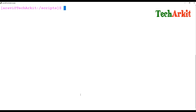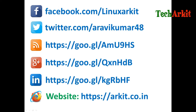Thanks for watching. Stay tuned, please comment your questions in the comment box, subscribe to the channel for more upcoming videos and courses, and follow us on social networking sites if you have any technical questions.